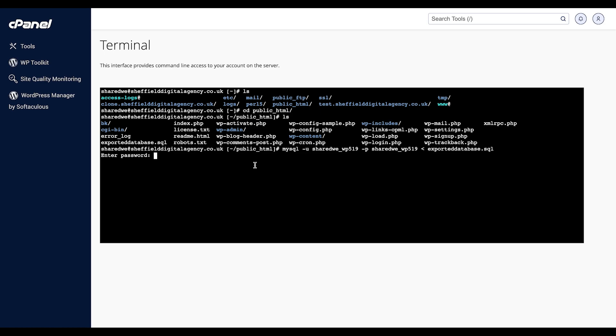Press Enter and your database will import. Your file has now been successfully imported. You can now close the terminal or SSH window and check your website.